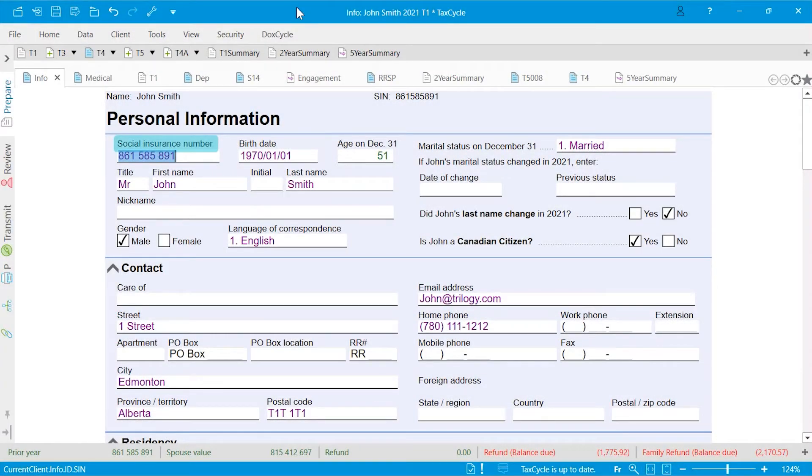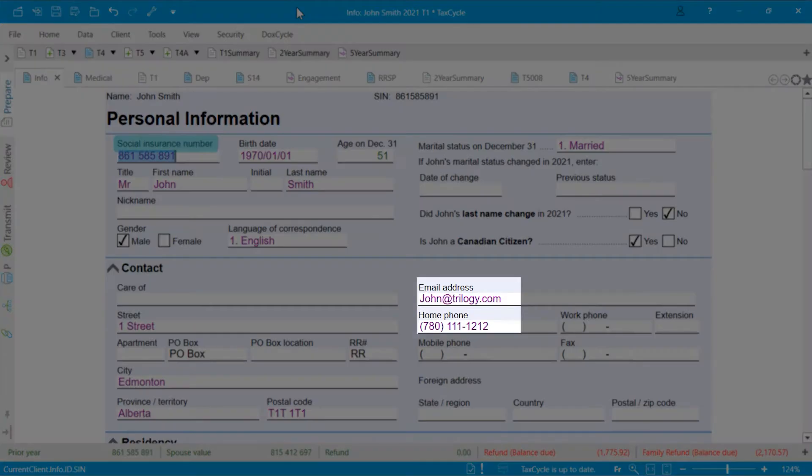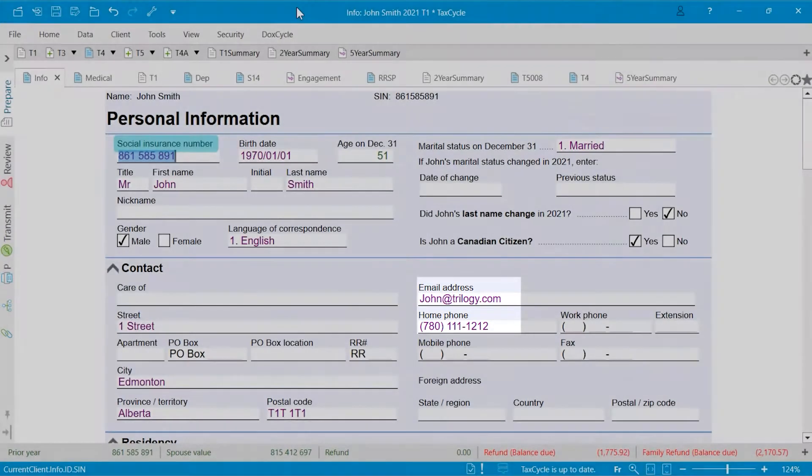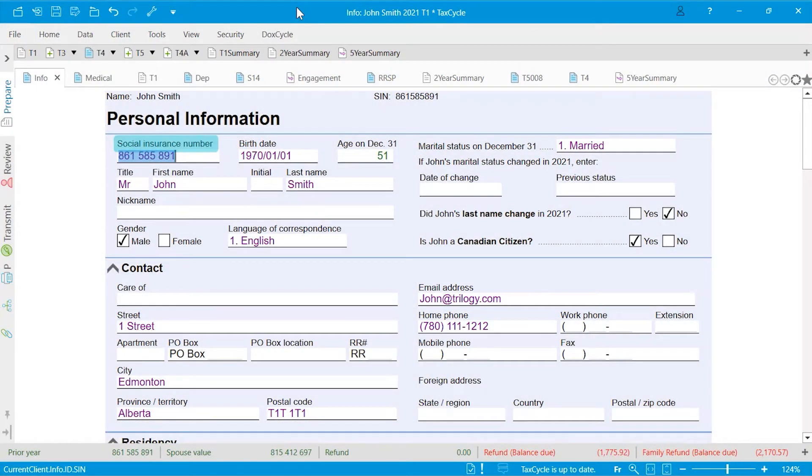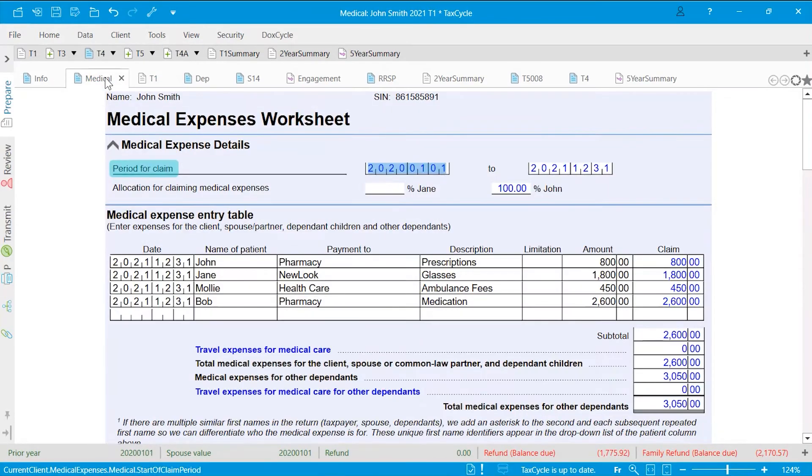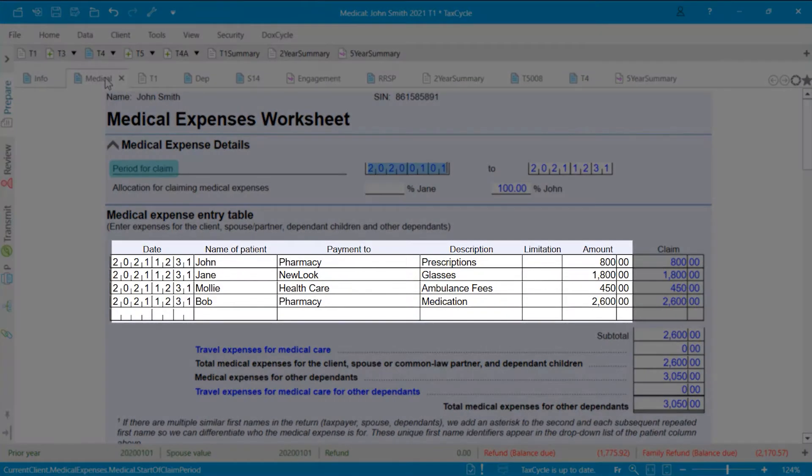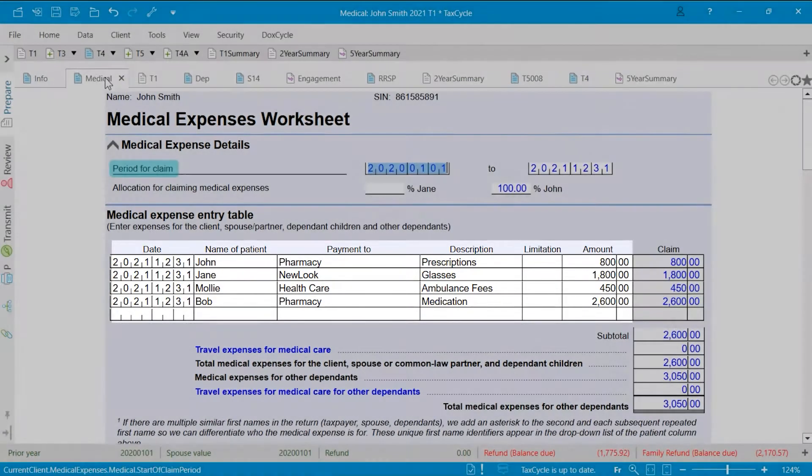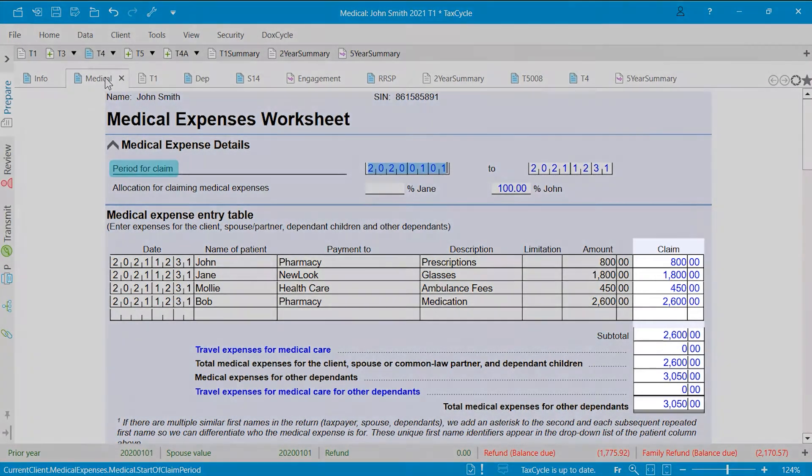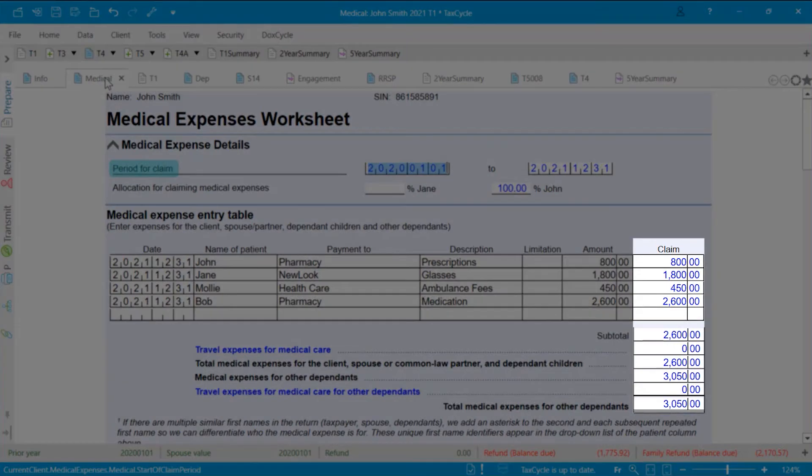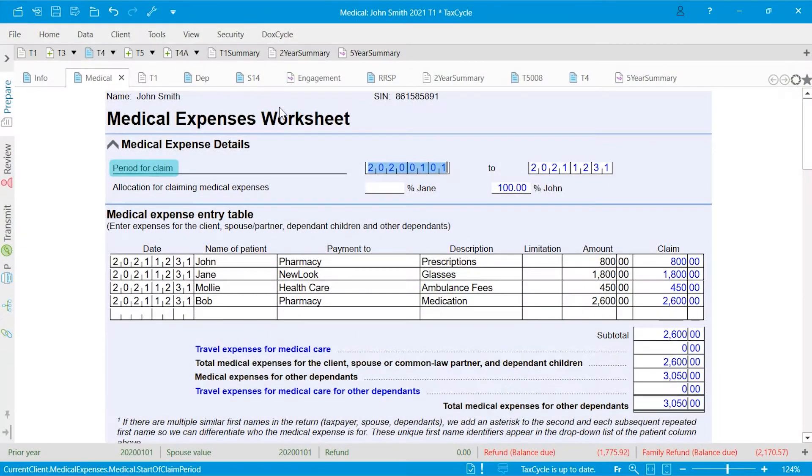The data fields have different text colors. Purple text is data carried forward from a prior year. Black text is a manually typed in value, and blue text is a calculated field.